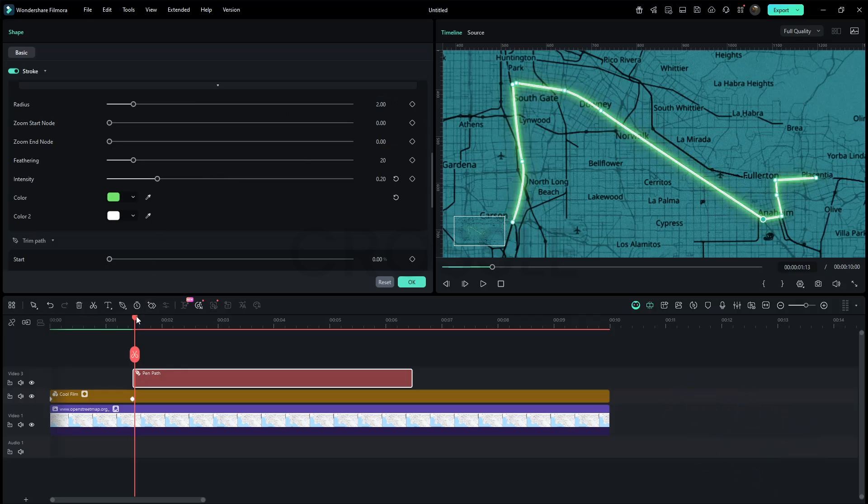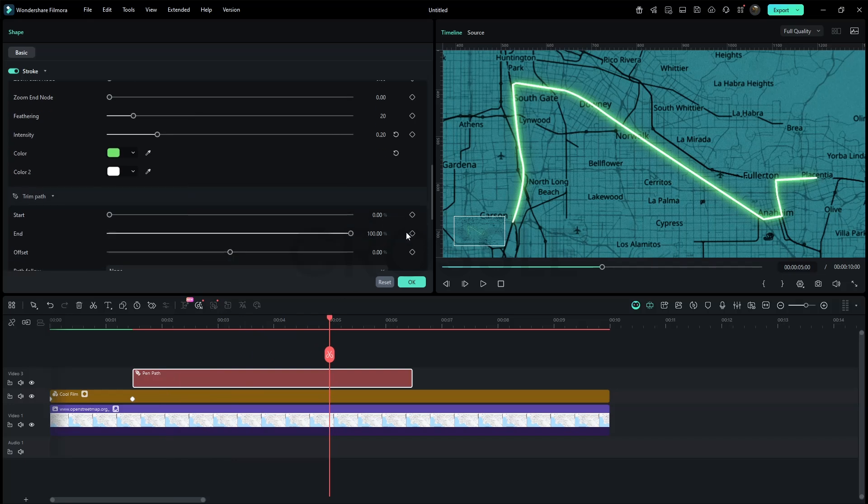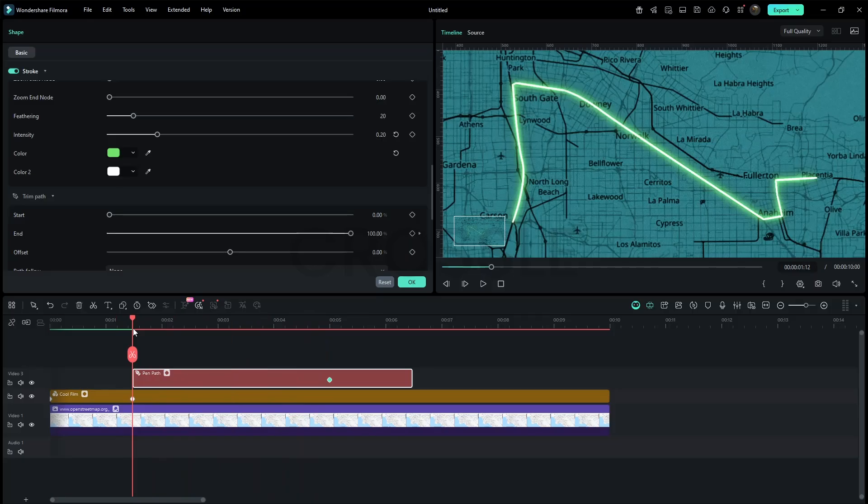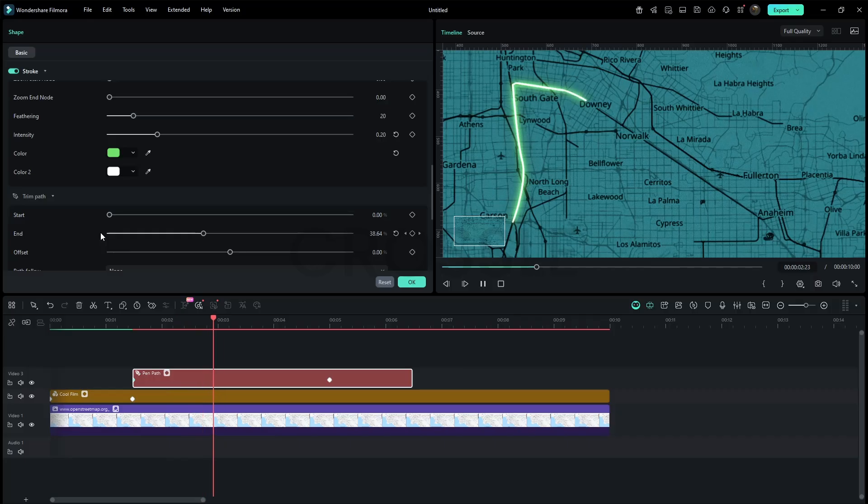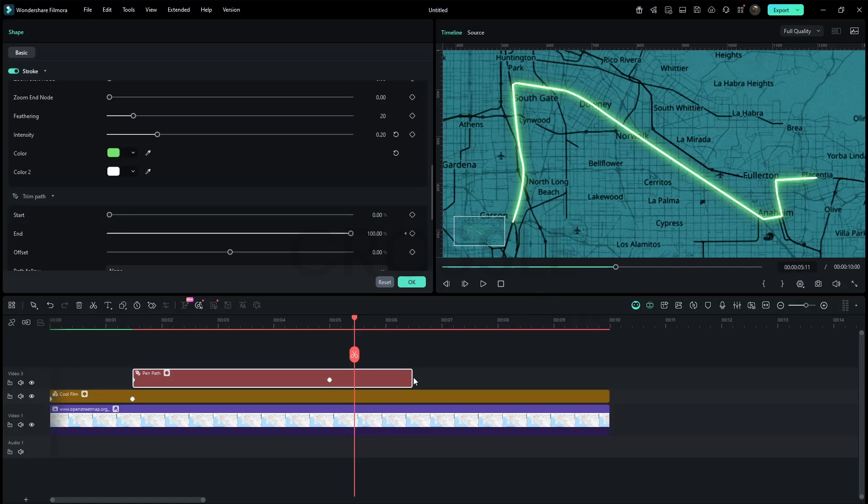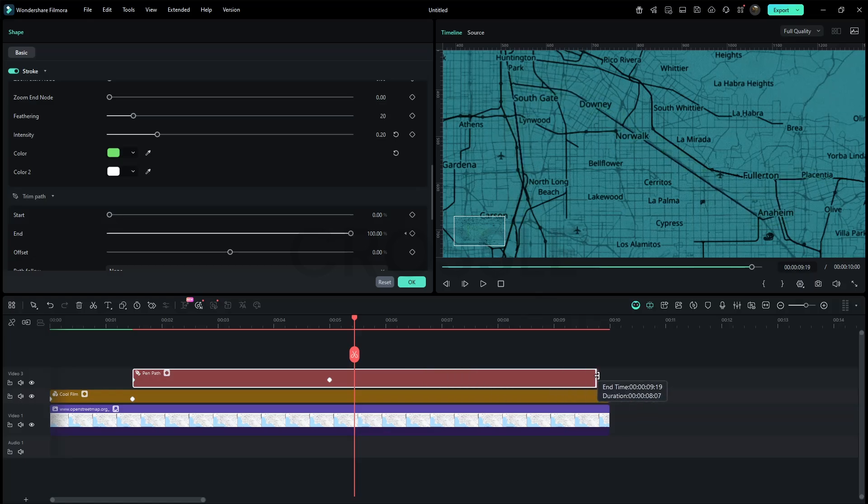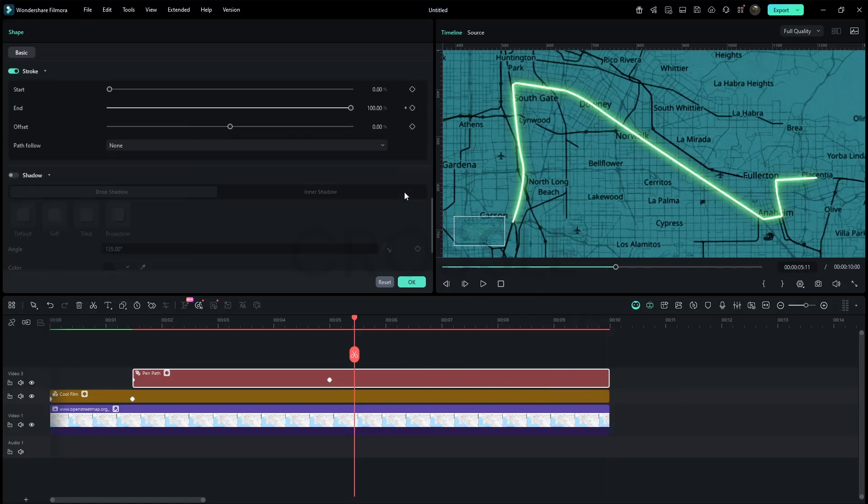Move the playhead to around 5 seconds. I'll add an end keyframe in the trim path section. Then go back to the start and set the value to zero. All right, this is perfect. Personally I've been waiting for this tool for a long time because we'll be able to make even more creative videos with it.